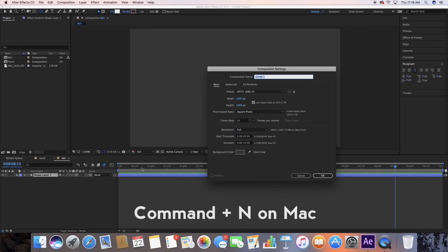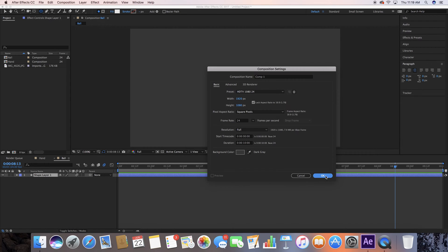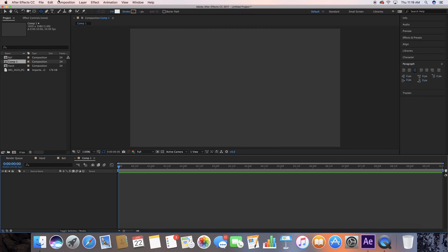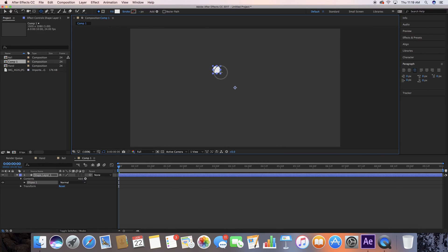Command N on Mac to bring up a new composition — 1920 by 1080, 24 frames per second, those are my settings just so you know. I'm going to go over to my shape layer and use Fill so I can make a little ball. On the Ellipse tool, hold down Shift and drag out to make a perfectly round circle.